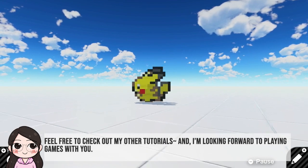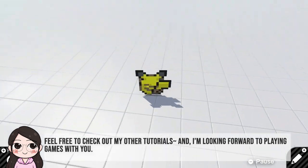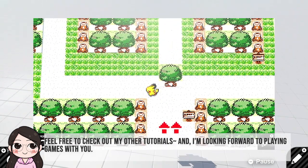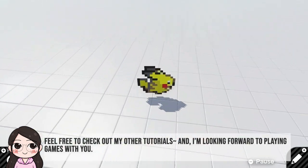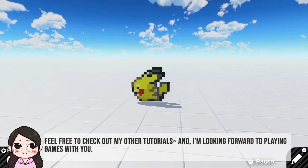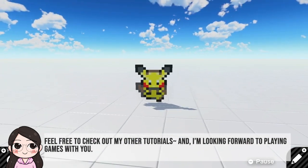I also have other tutorials such as Top Down Walking Cycle, and I also play your games on Saturday. Please subscribe to see more.